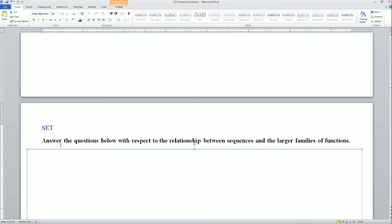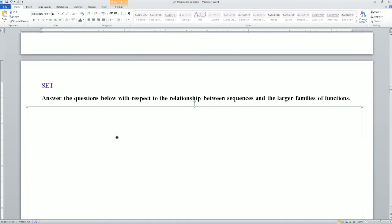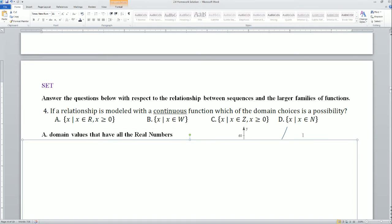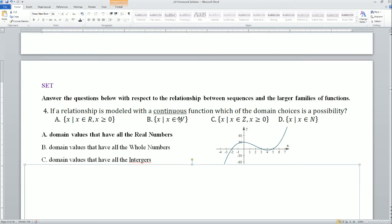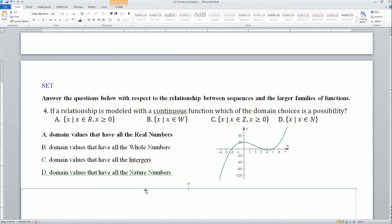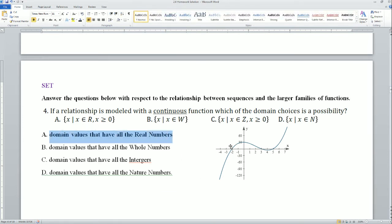Now the Set section — answer the questions about the relationship between sequences and the larger family of functions. If a relationship is modeled with a continuous function, which domain choice is possible? Option A is all real numbers, B is all whole numbers, C is all integers, and D is all natural numbers. The answer is all real numbers, because a continuous function uses rational and irrational numbers, whole numbers, and zero — every single number, which is the real numbers.